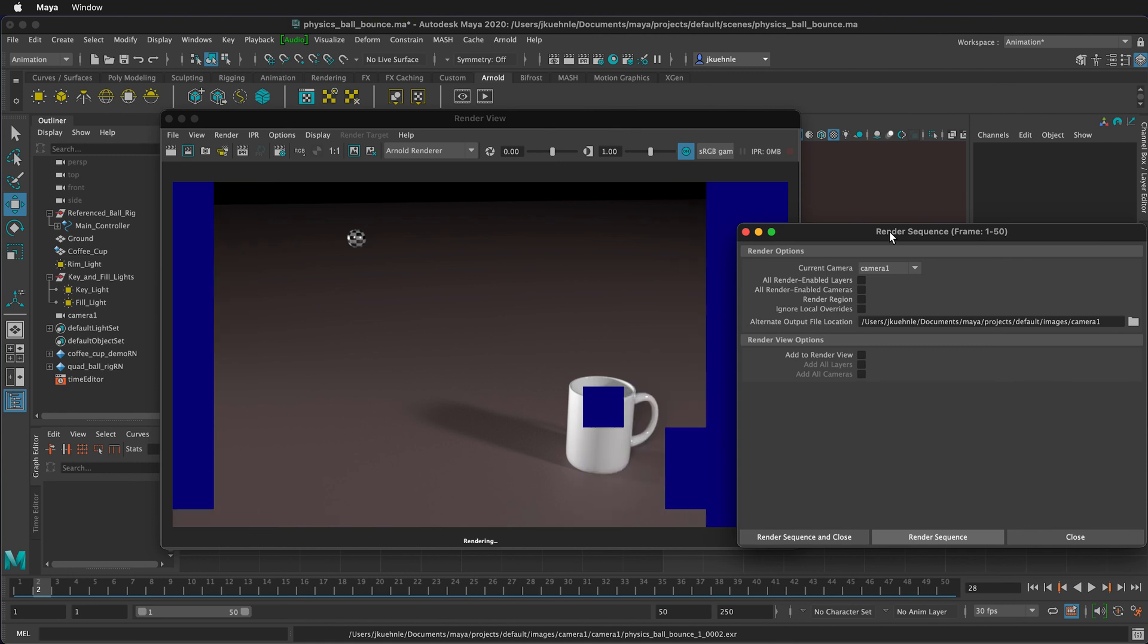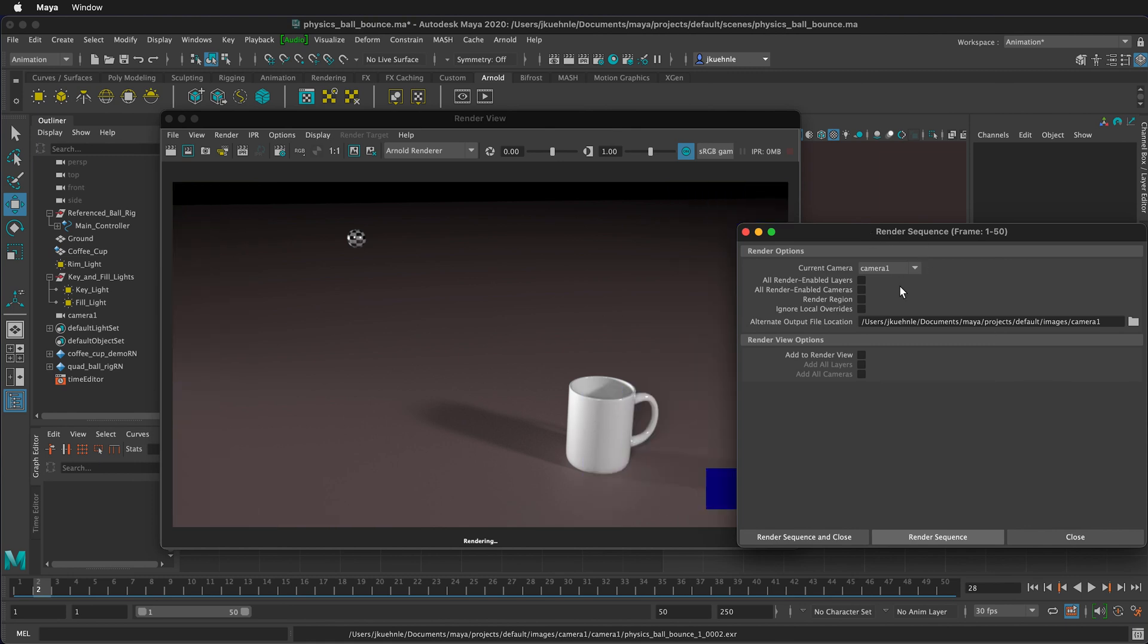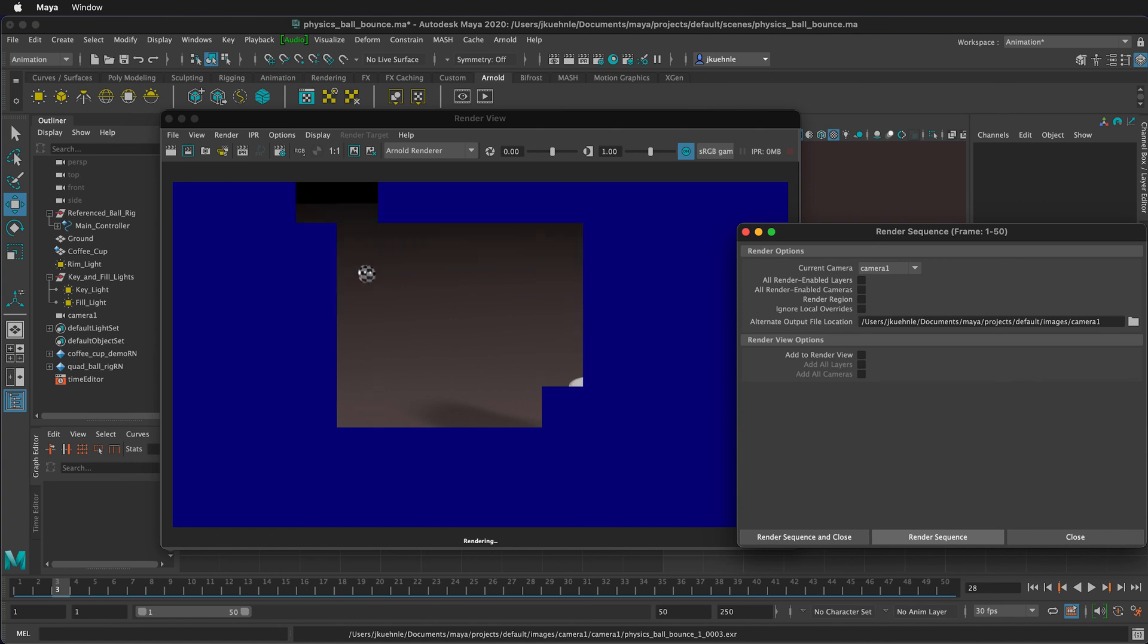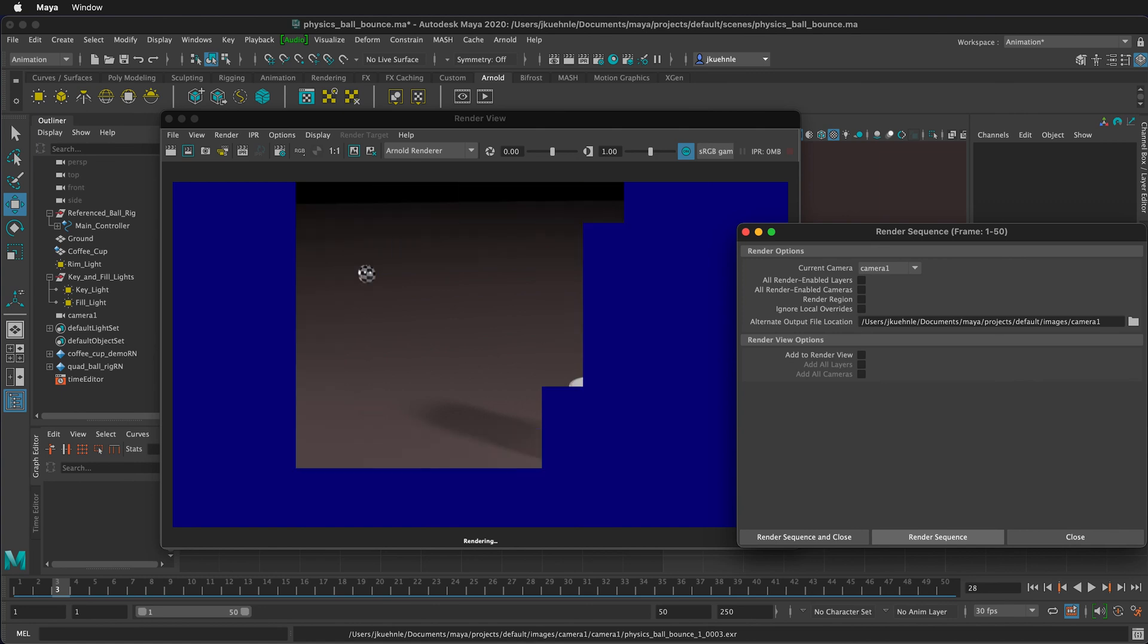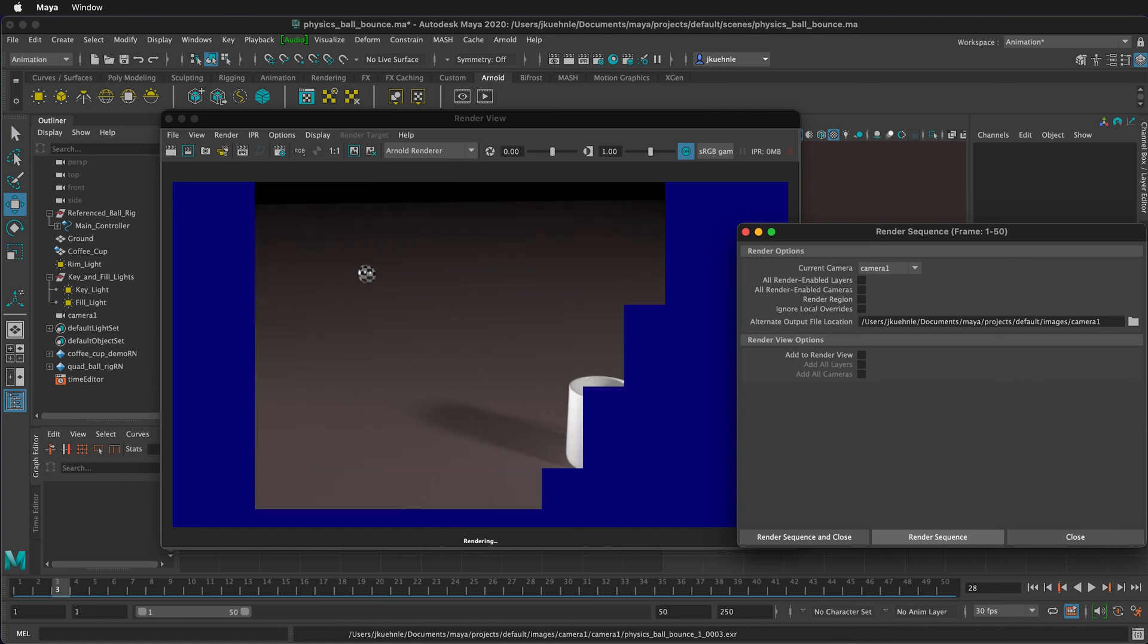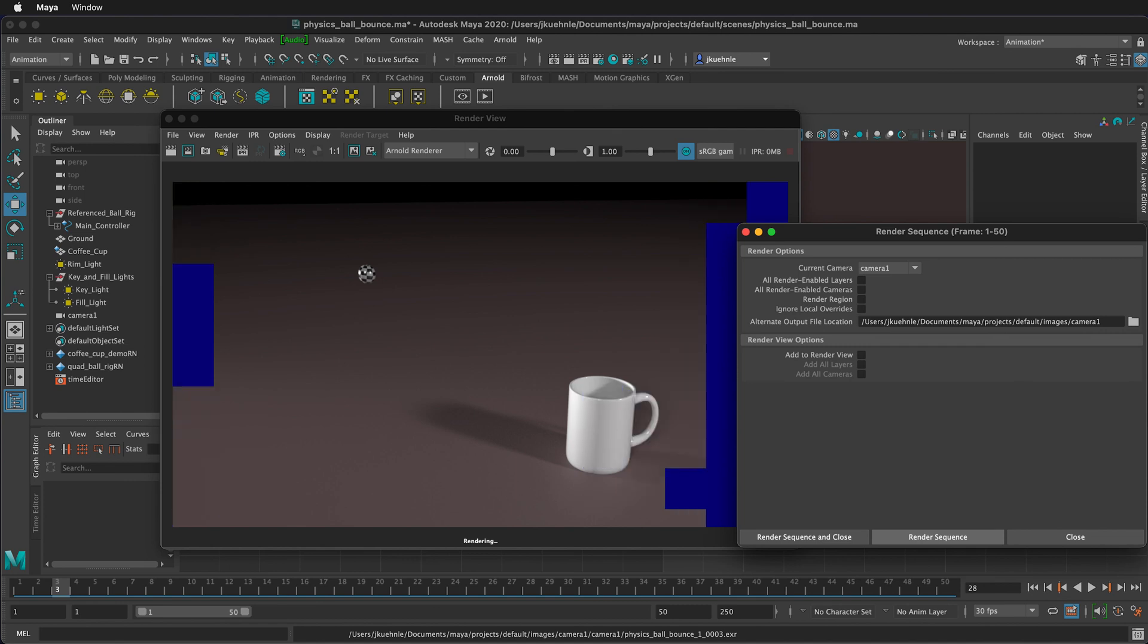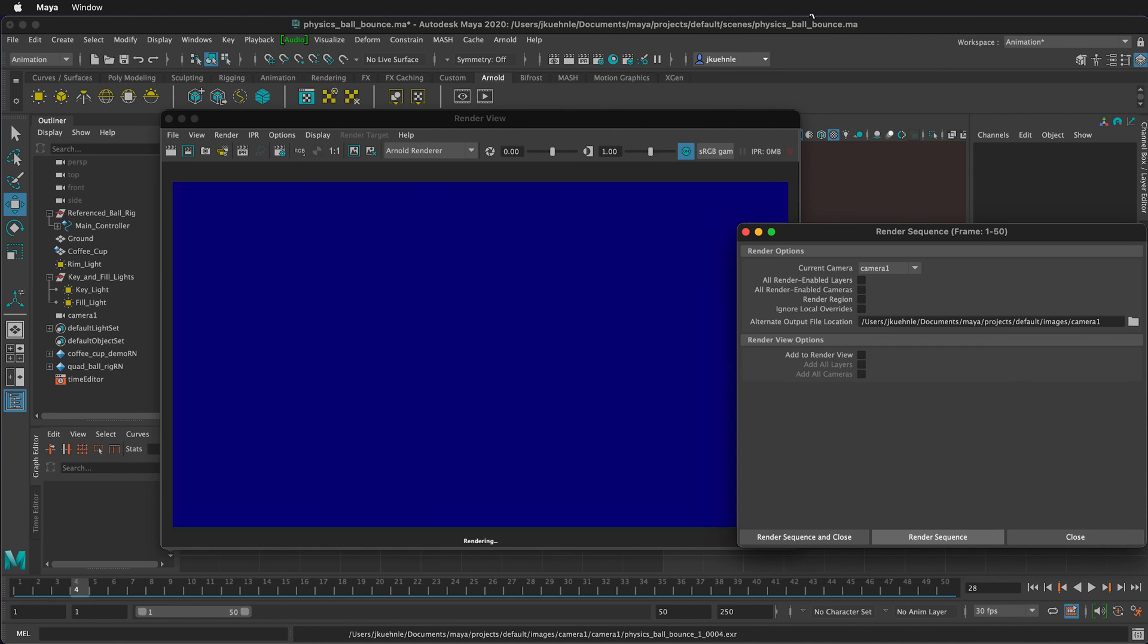Once this is done, we will have a sequence of images that we can then make into a video. In the next video, I'll show you how to import these images as an image sequence into Adobe Premiere and then export a video of your animation.